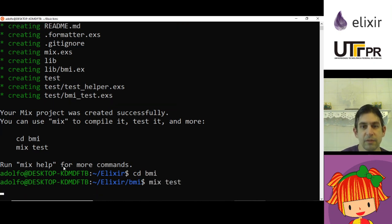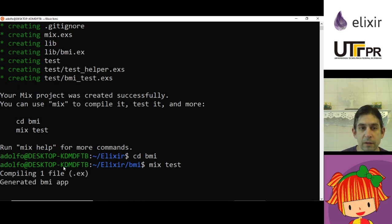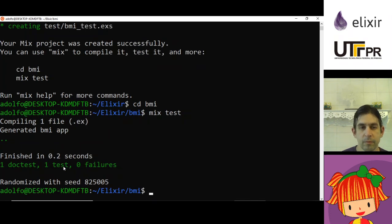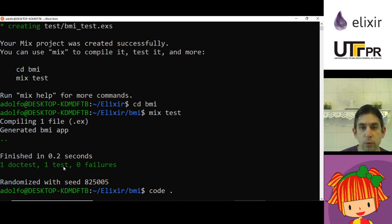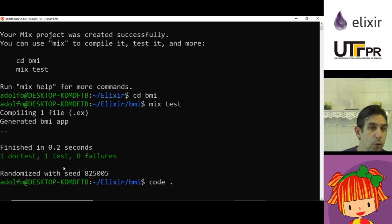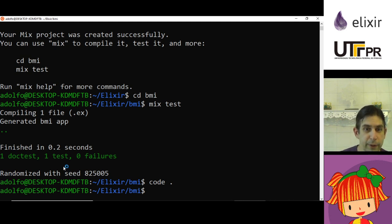It tells me to do CD BMI and run mix test. Let's see. It's going to be okay. Now I'm going to call code dot so I'm going to open Visual Studio Code to see the files that were generated by mix.